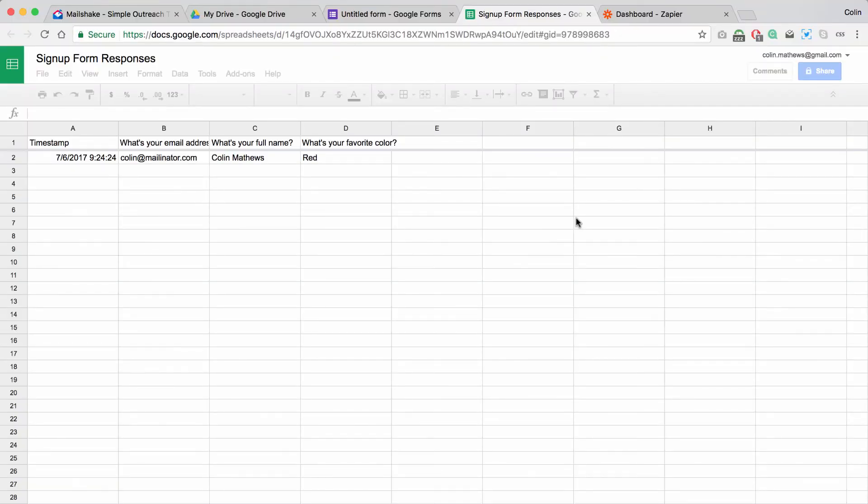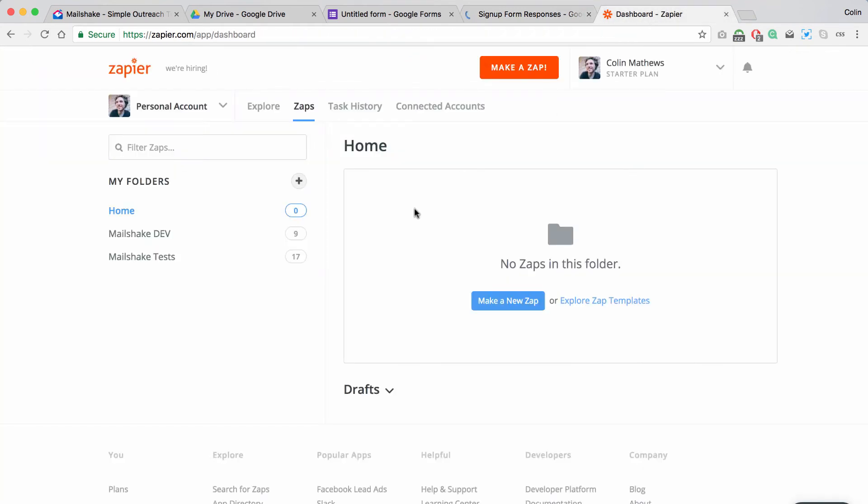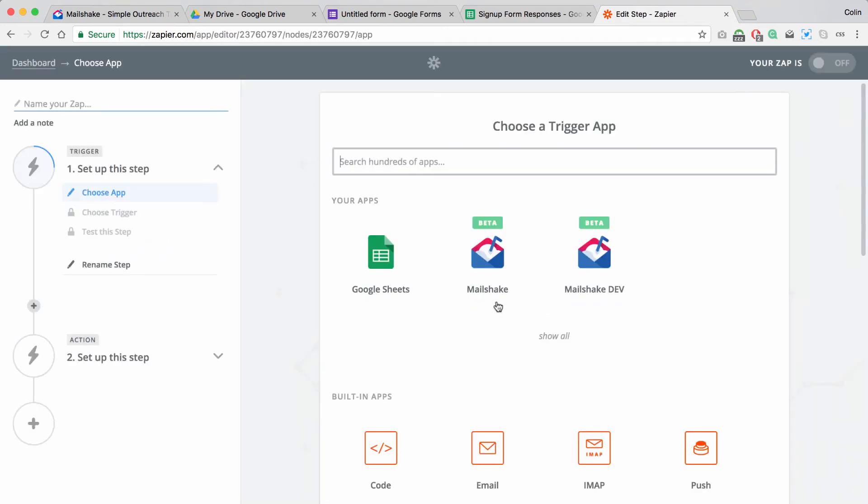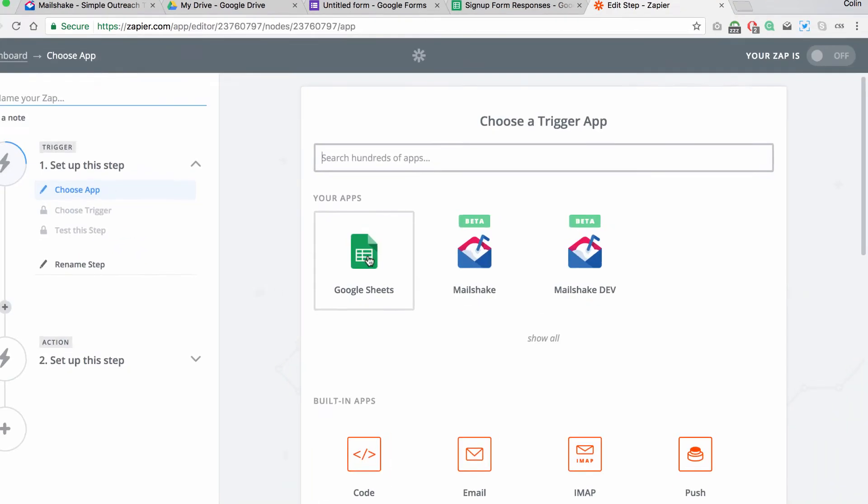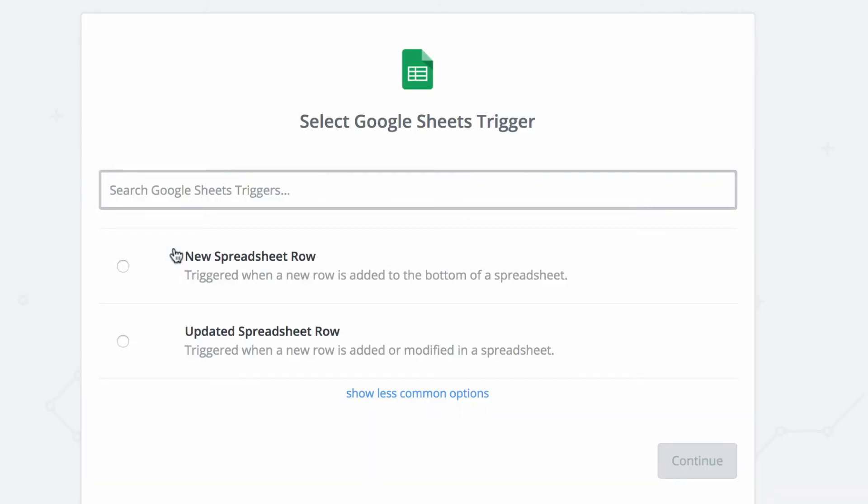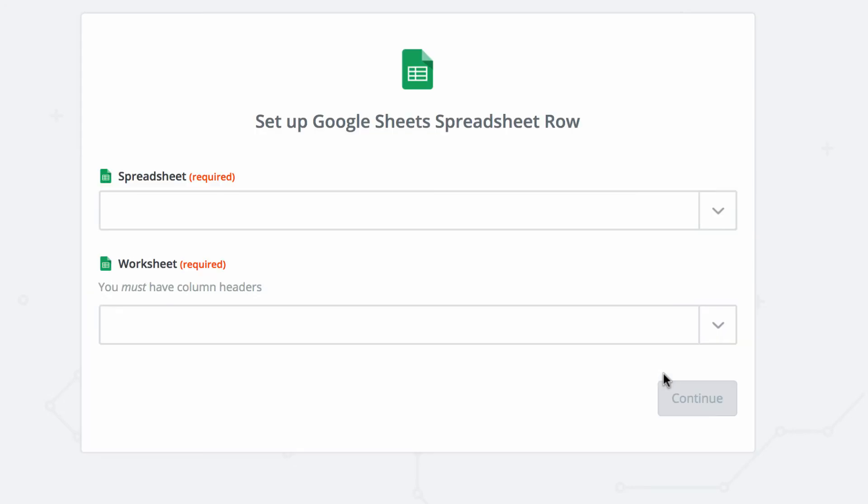So now we can go into Zapier and hook this up. So in my Zapier account, I'm going to create a new zap. I'm going to choose Google Sheets because that's where the data is going to come from. We're going to say when a new row is added. So when someone signs up, I've already connected my Google account.